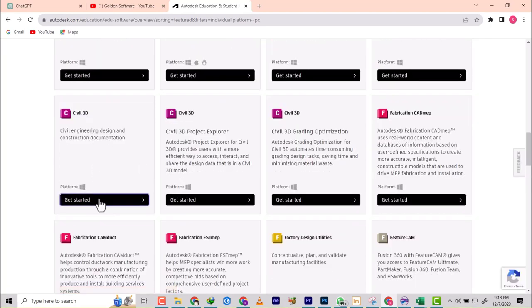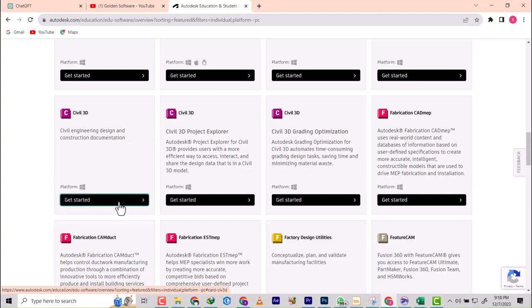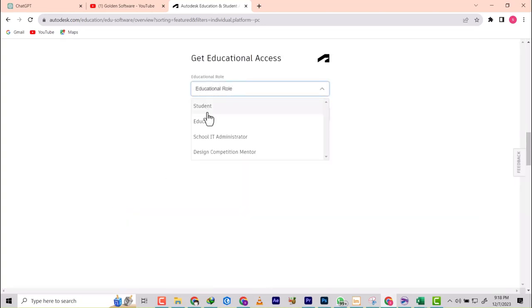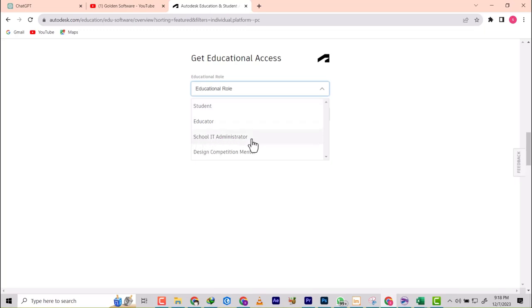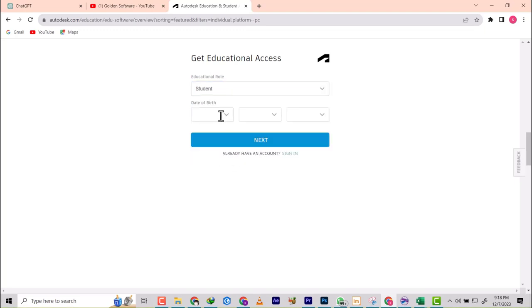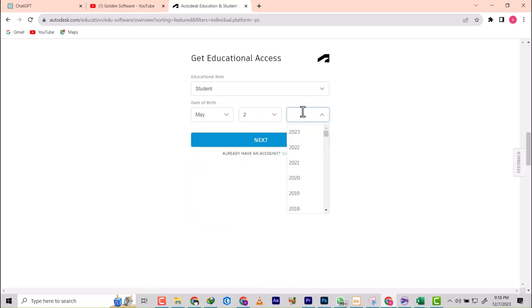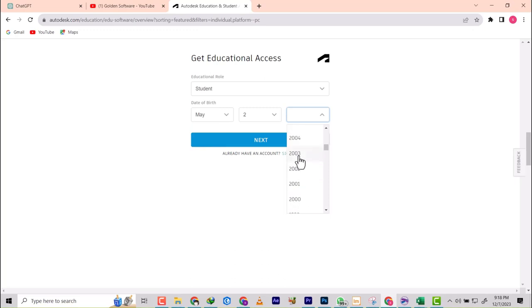I'm going to use AutoCAD Civil 3D, so I'll click Get Started. They're asking me my role. The roles here are student, educator, school admin, design competition mentor. I'm going to go with student, then fill in a date of birth. I'll fill in one that's at least 18 years of age, then we go next.